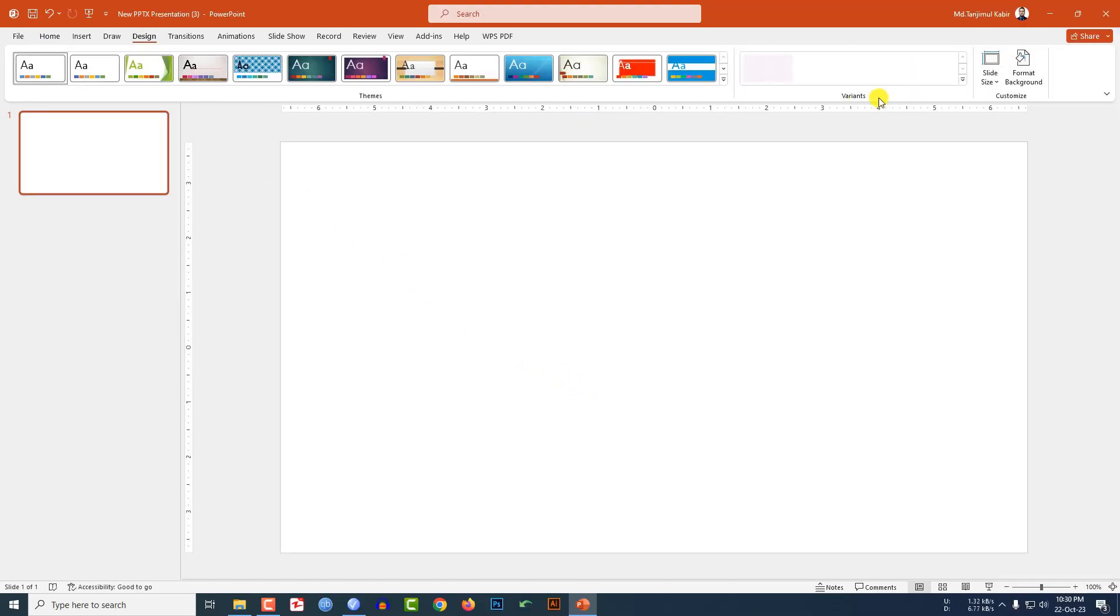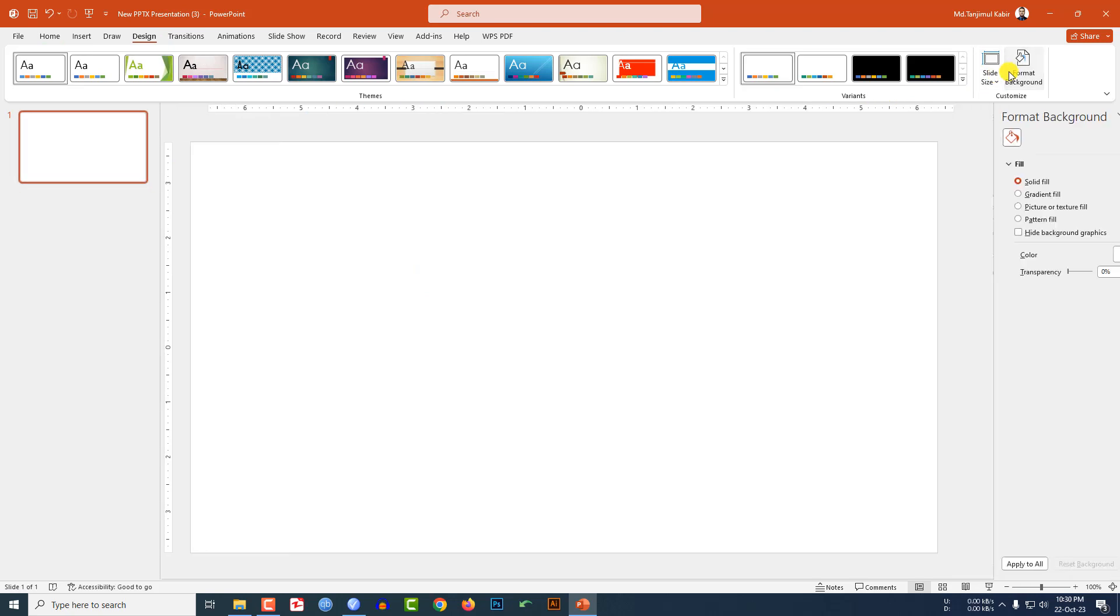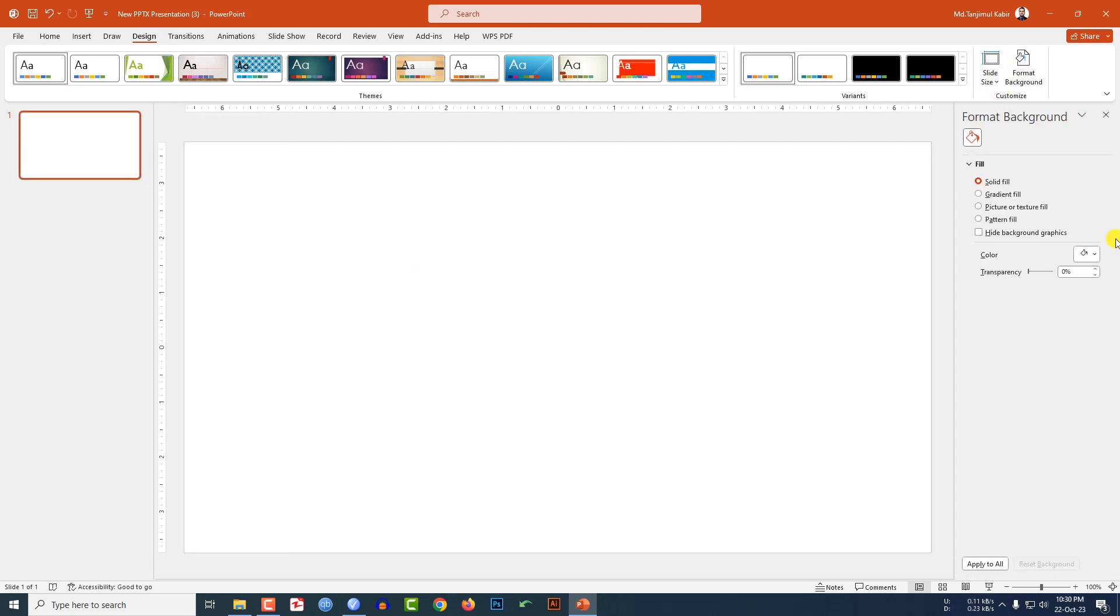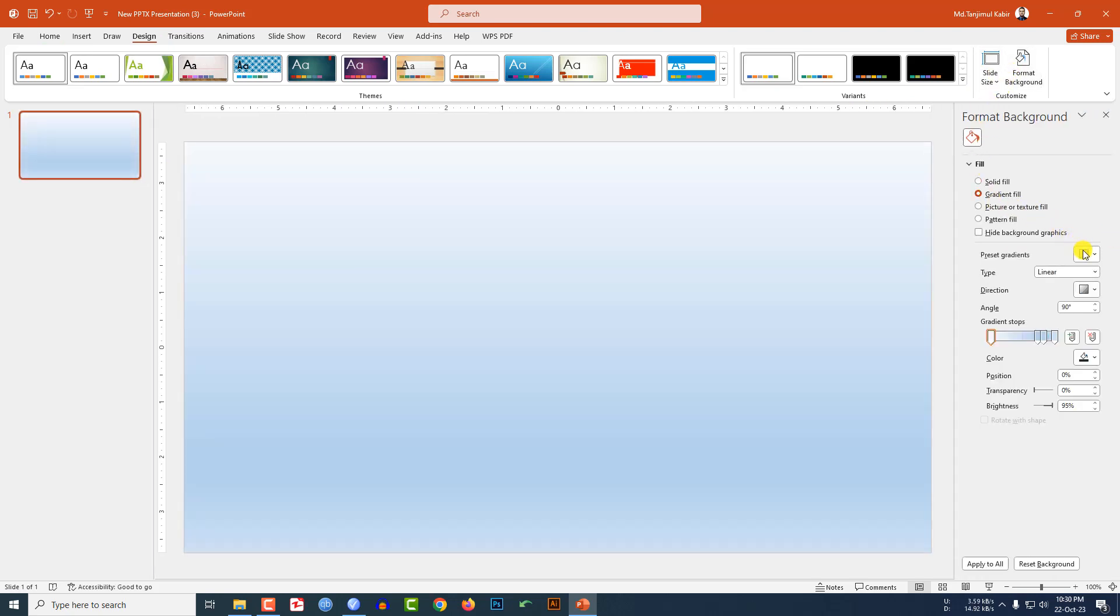Go to Design, go to Format Background. I have chosen a gradient background and select this color, and this is perfect.